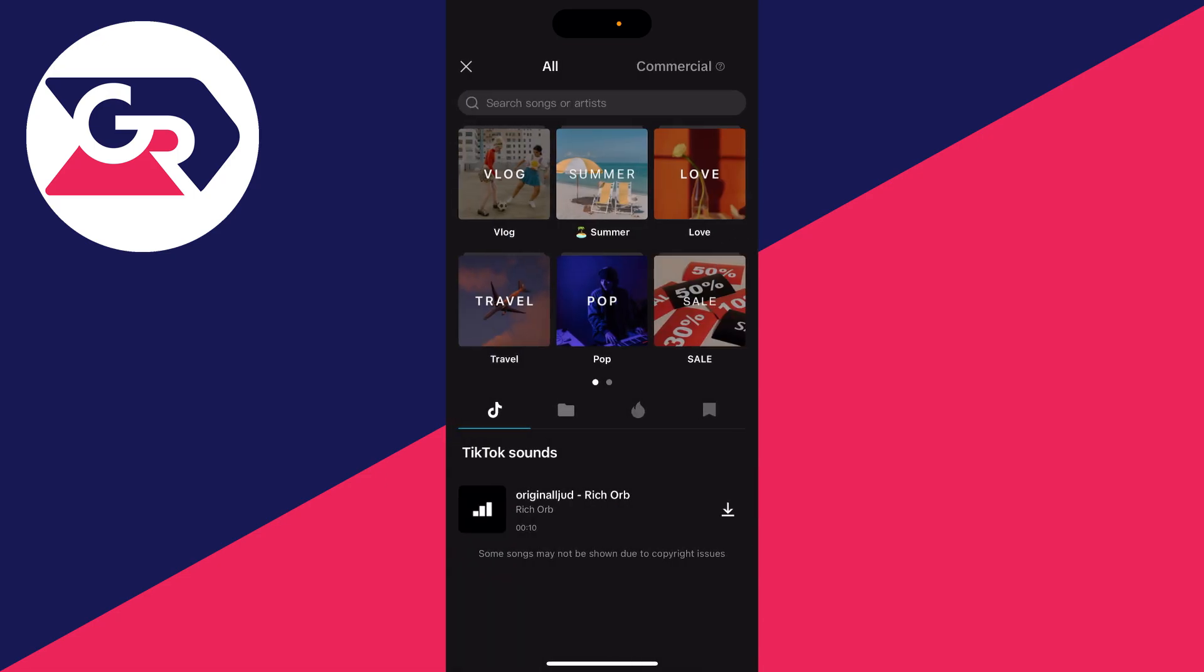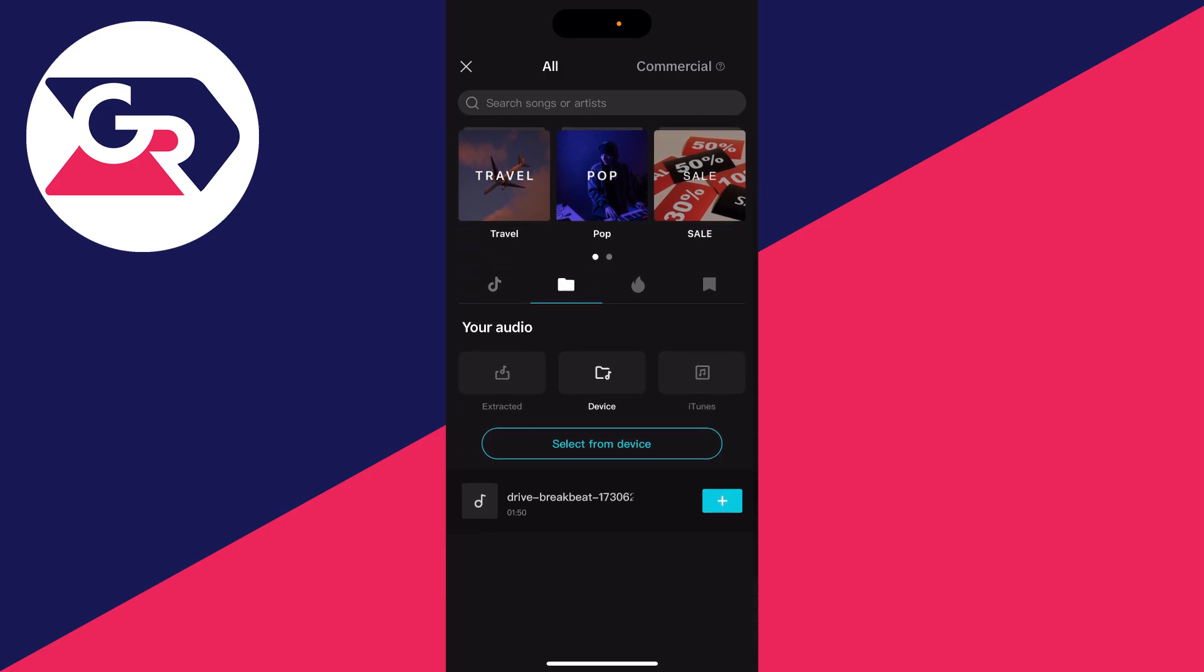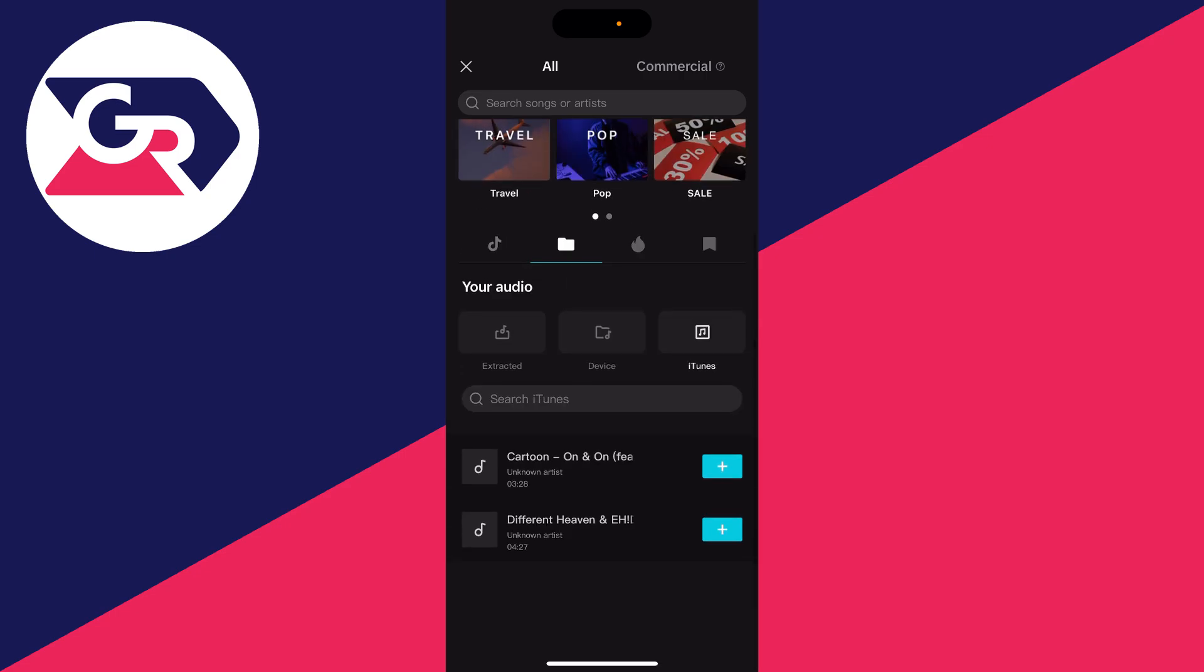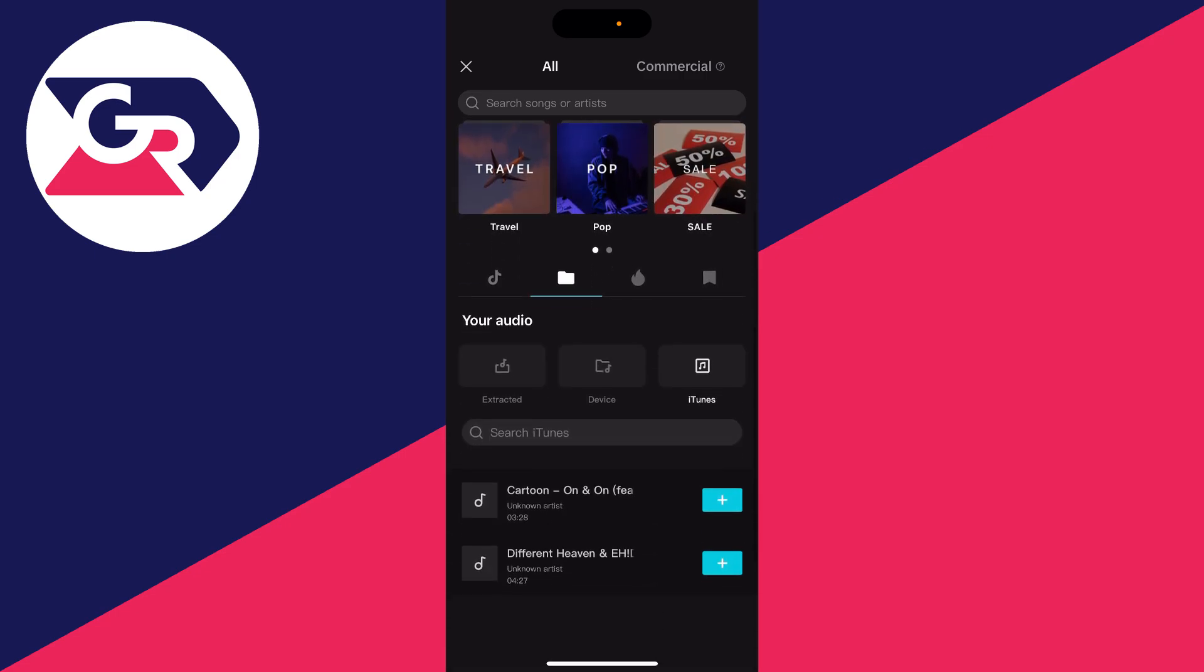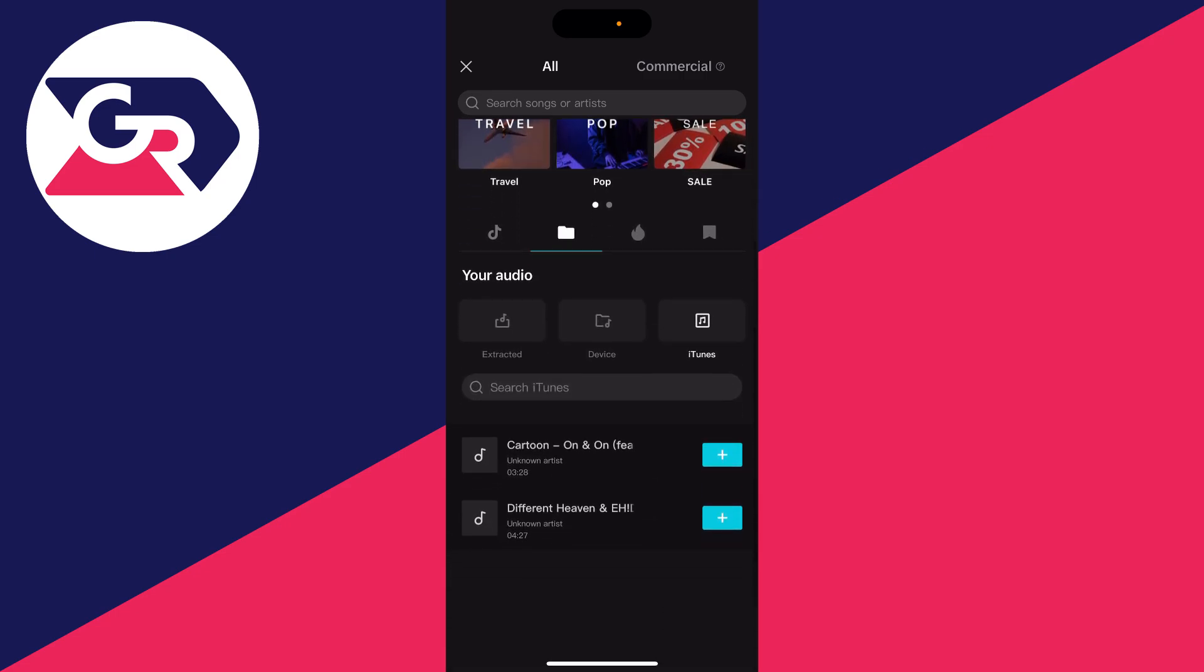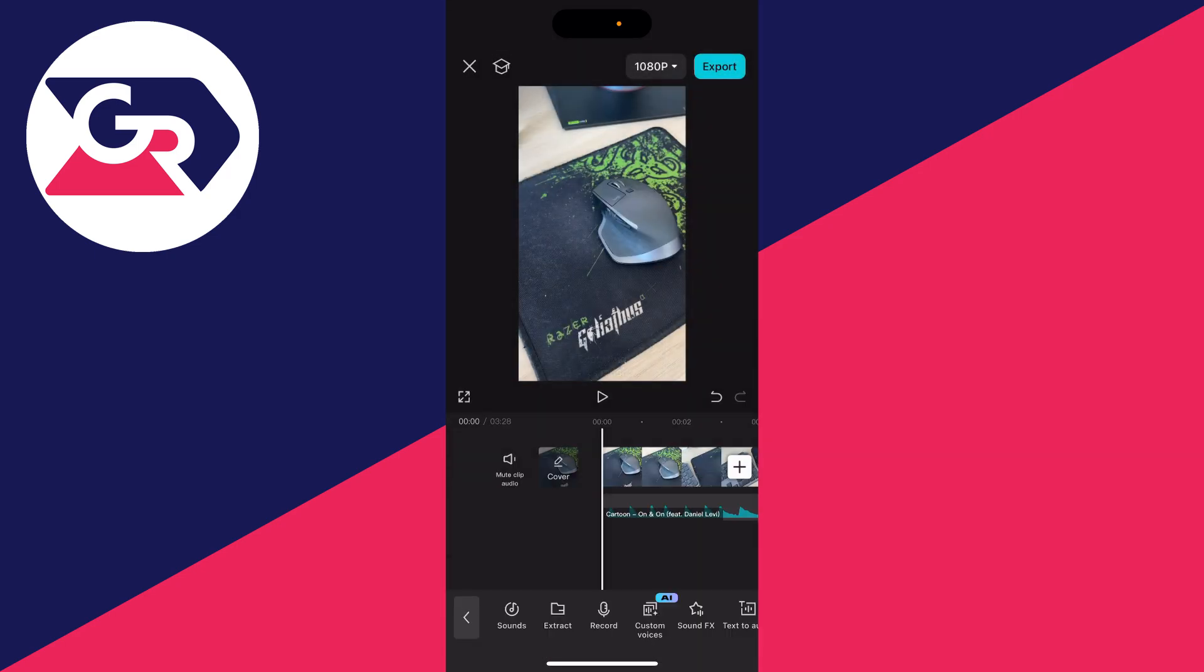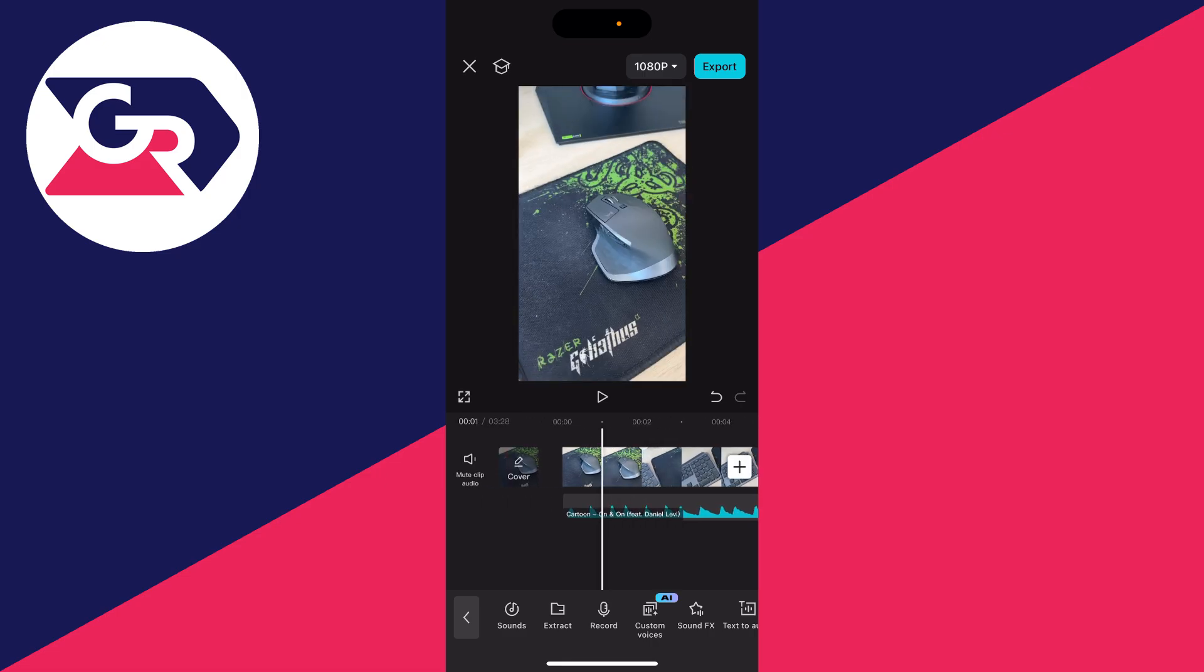You can also use music from your device. Come to the bottom half and click on the folder icon, then click on device. You can scroll through and see the music from your device and iTunes, which is the music app. In this case, I'll use one from my iTunes or music app. Click on the plus, and it will add it in. There it is.